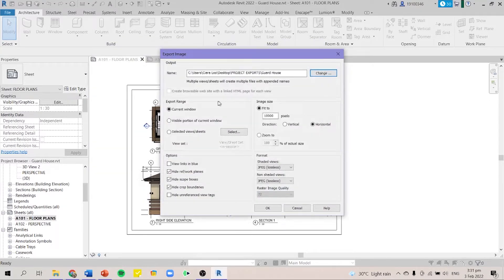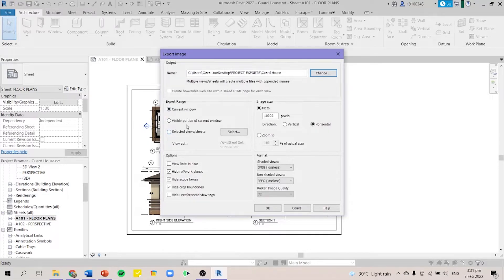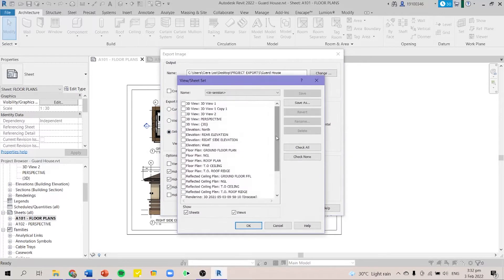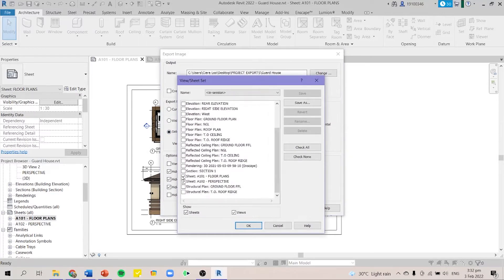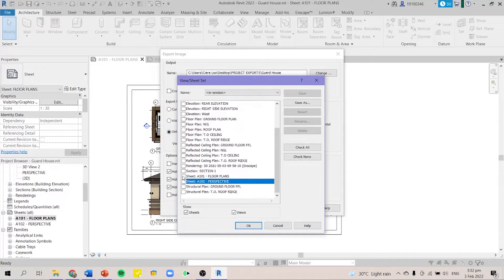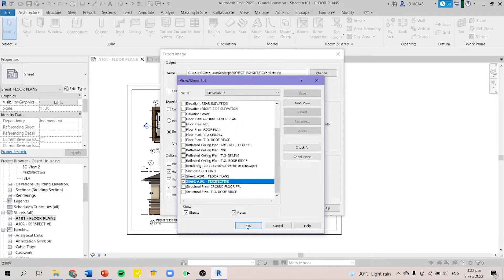After that you go to export range and select views or sheets. This is where you select your sheets. So for this project, I'll select my floor plans and my perspective.